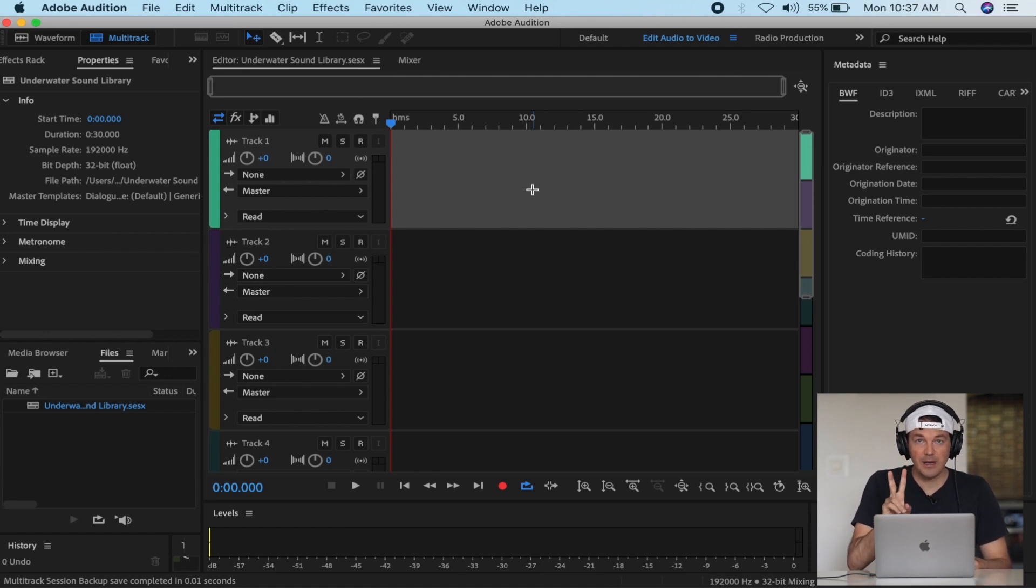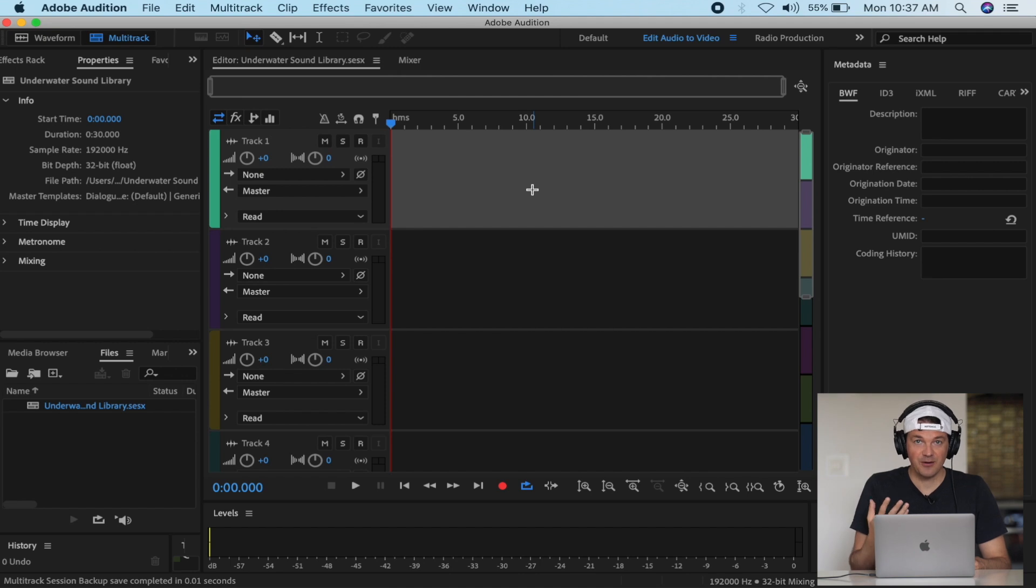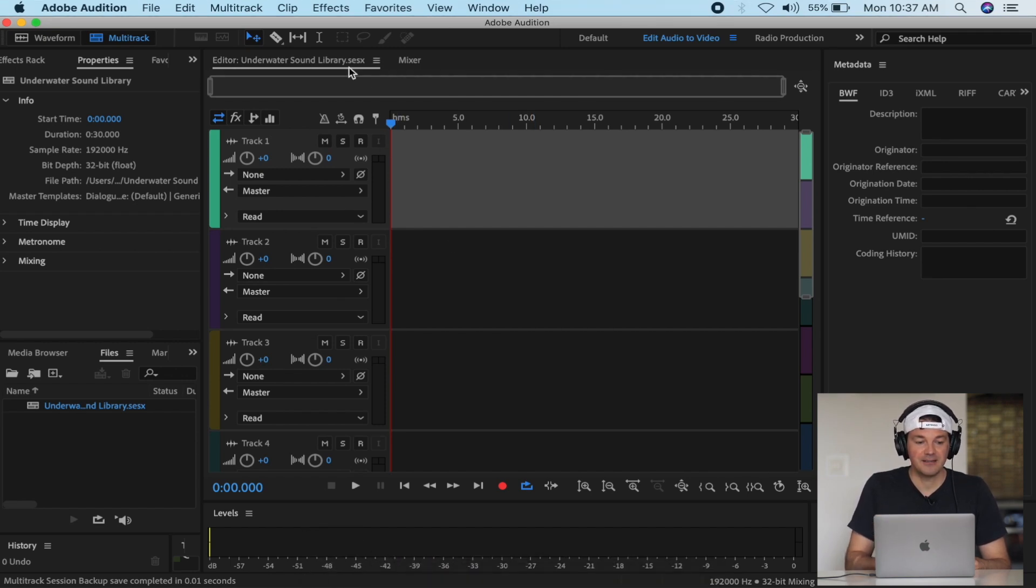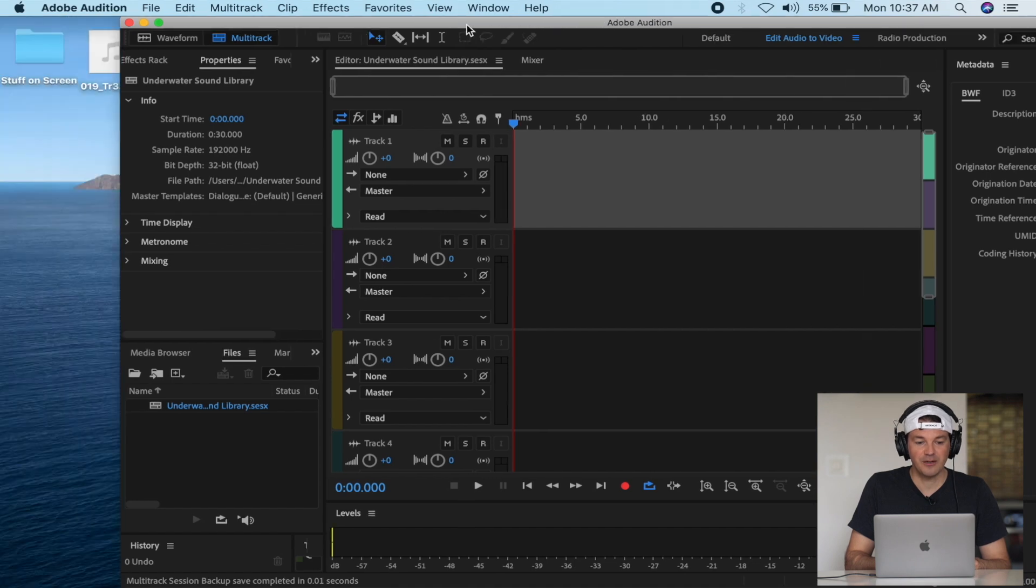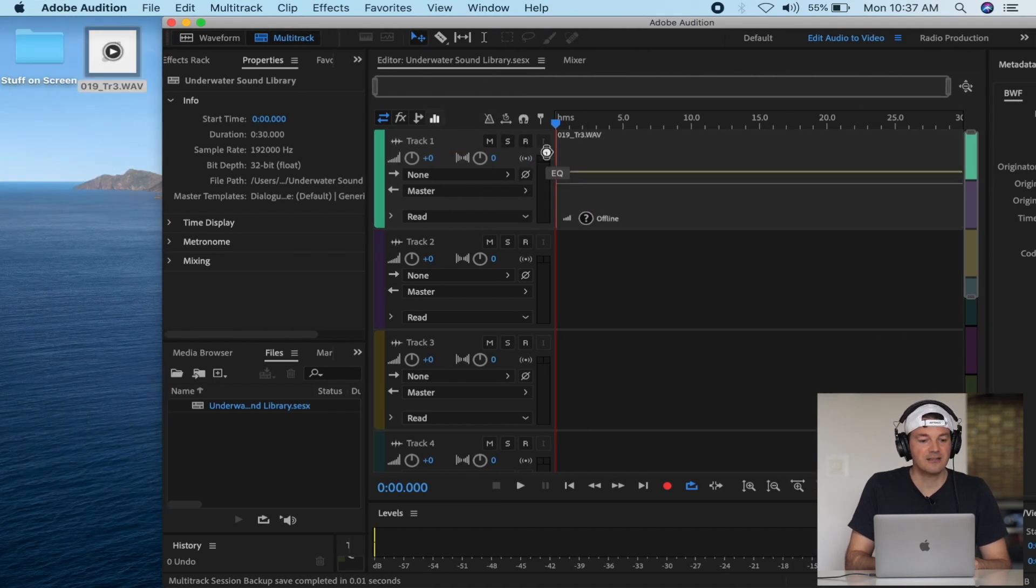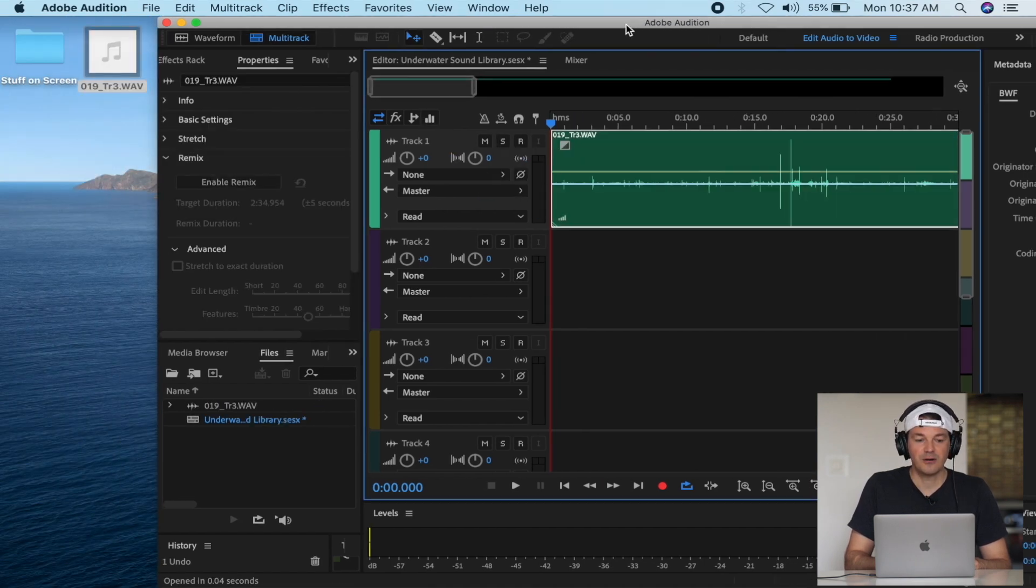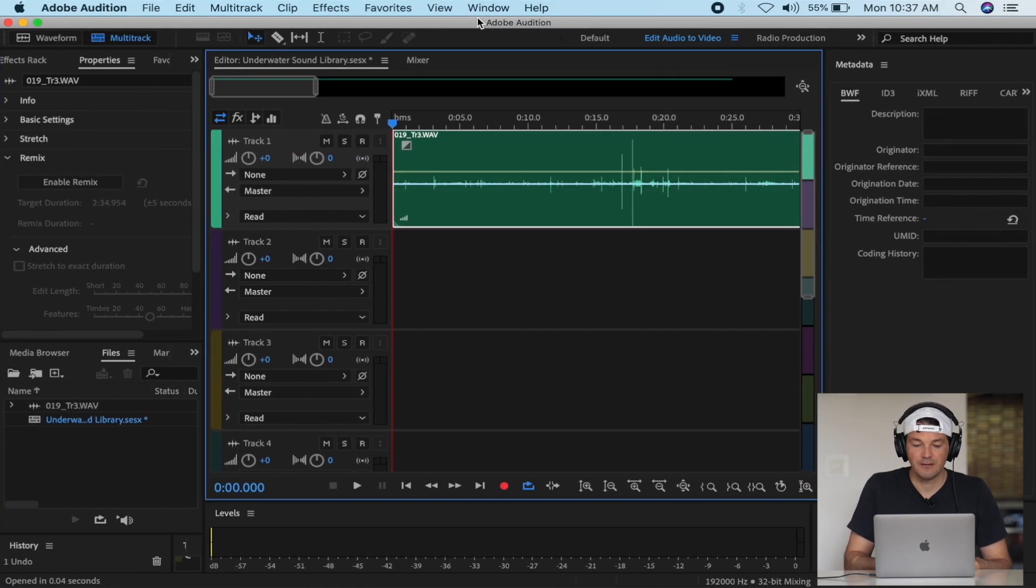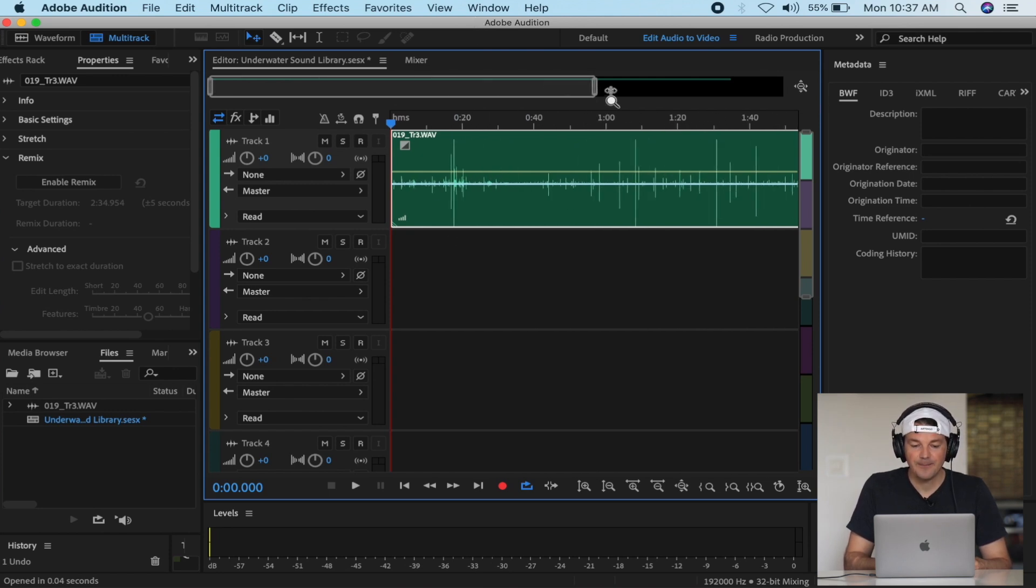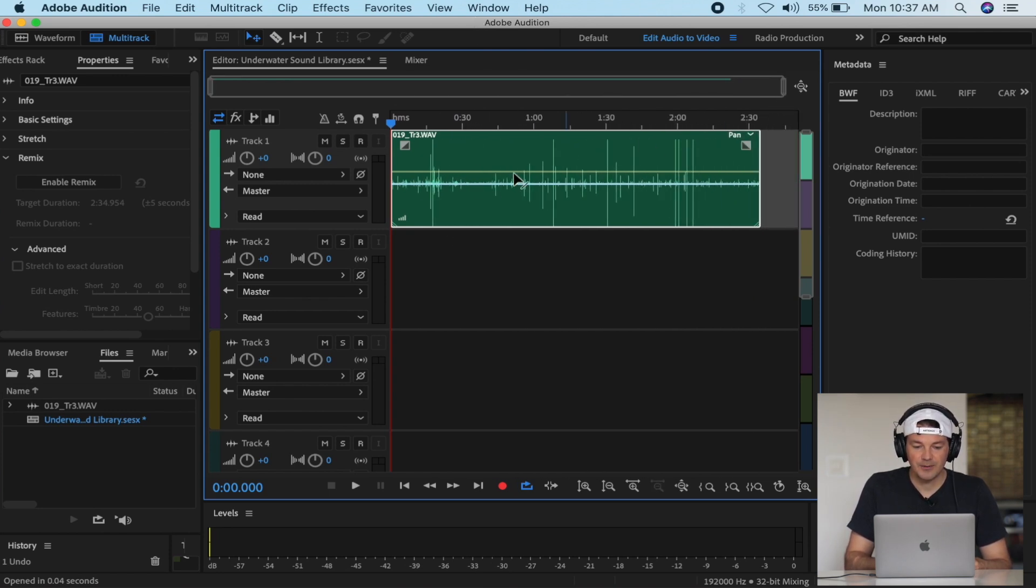I'll show you two ways to recreate a stereo file with these underwater recordings. Let's bring in this mono recording. You can drag and drop from your desktop or from another file system. Okay, here we go. Now let's listen to what we have here.